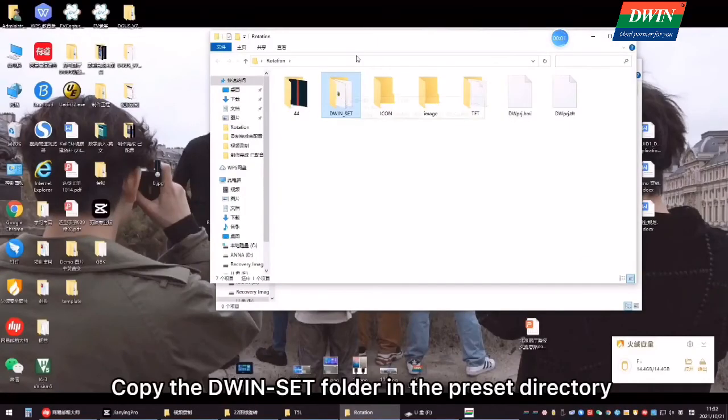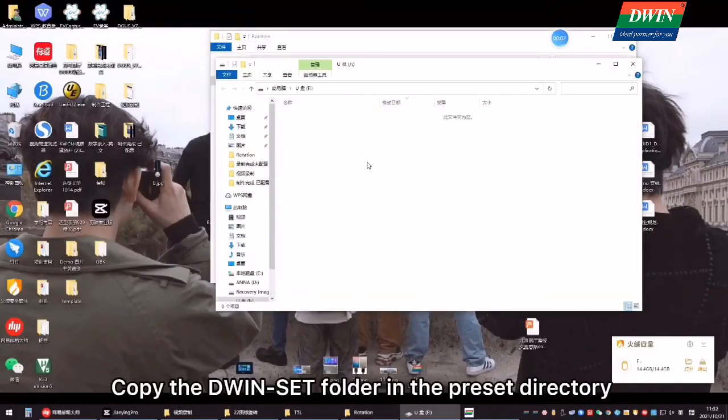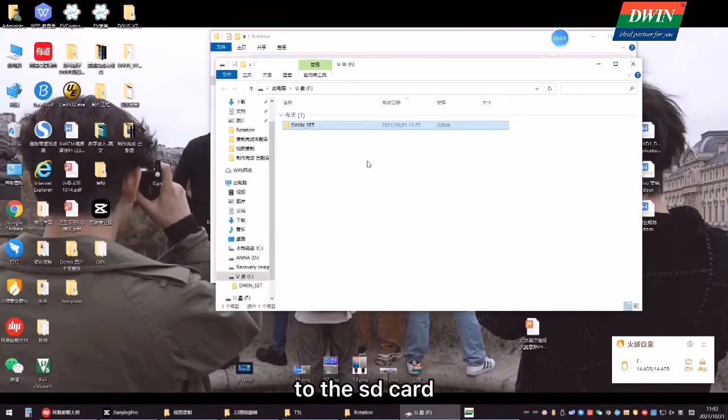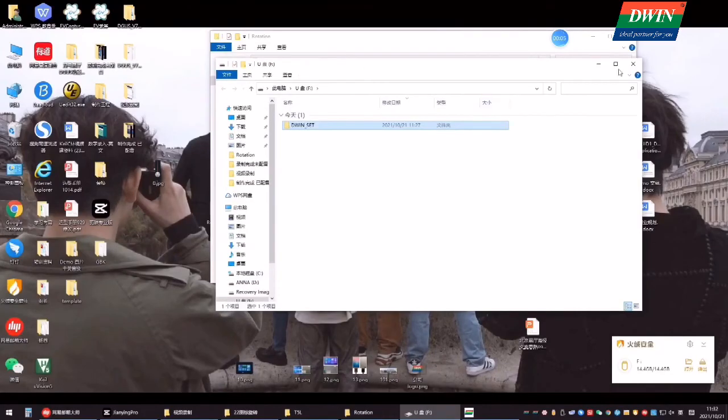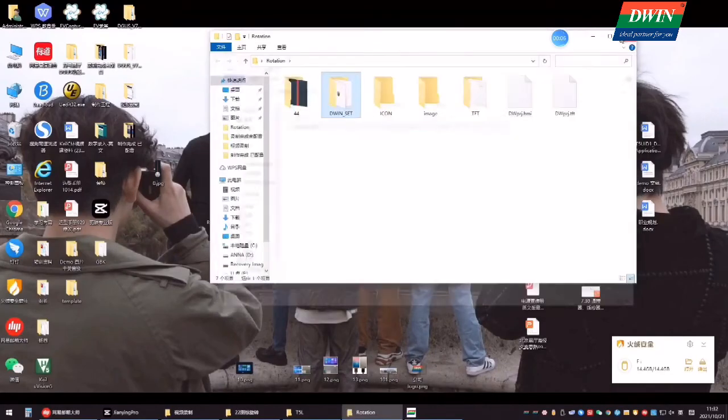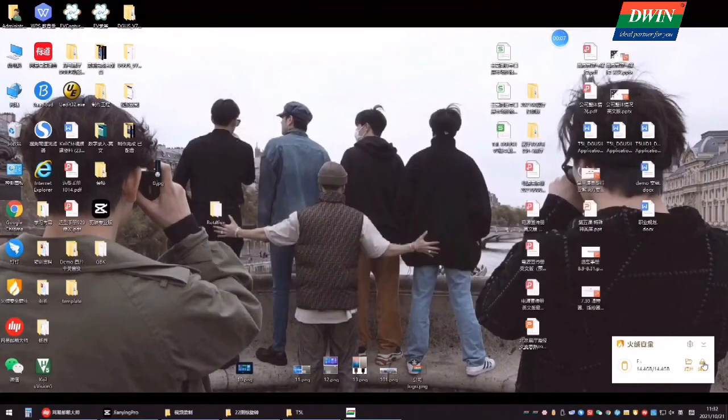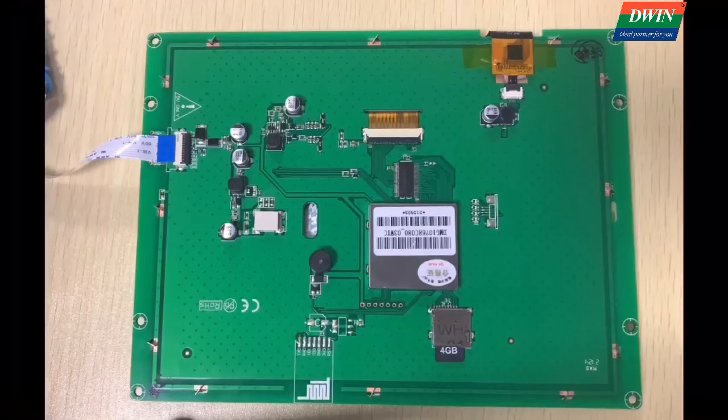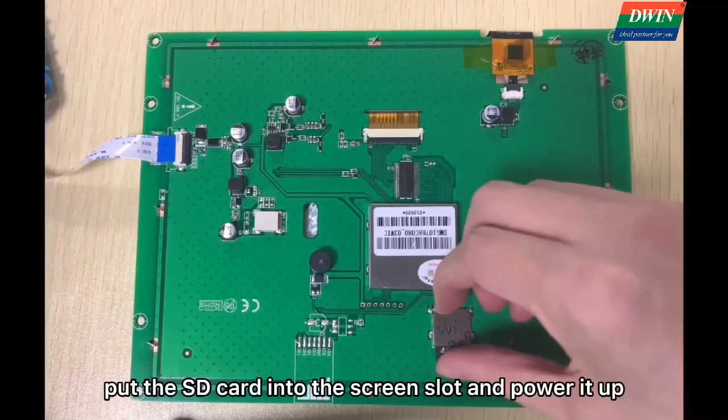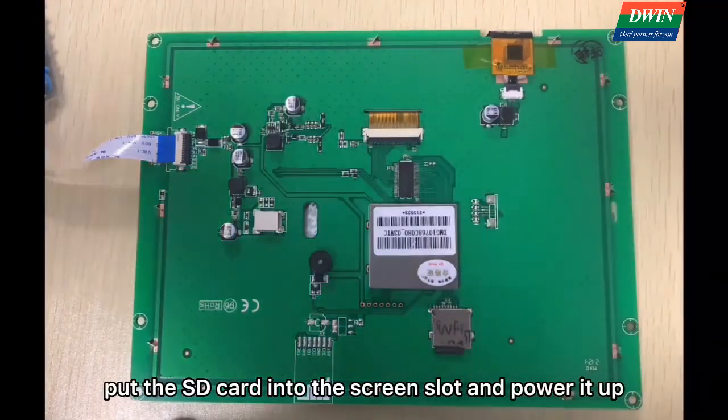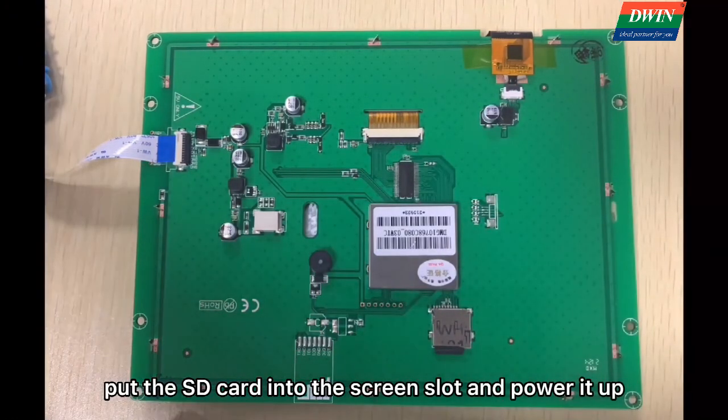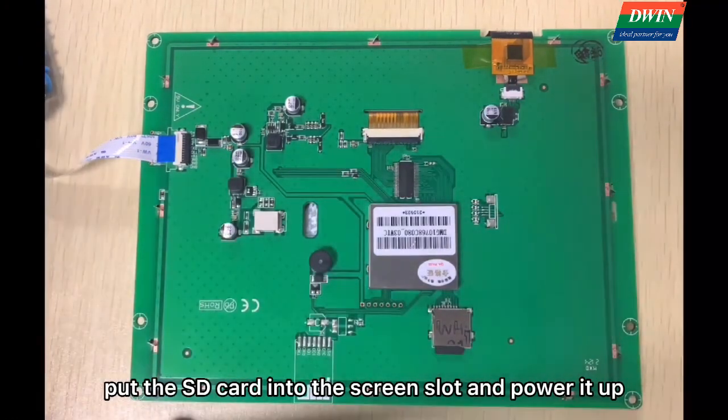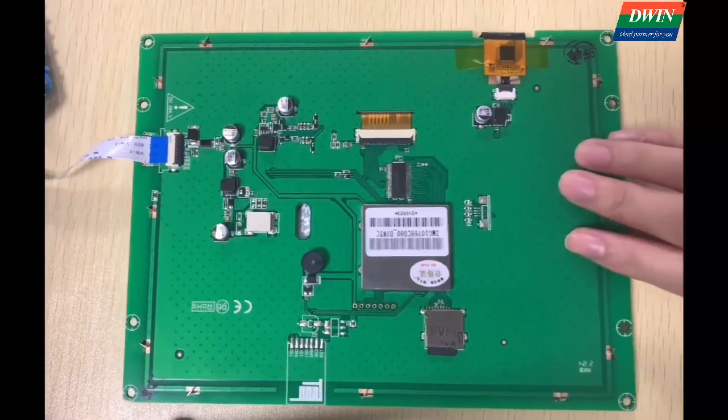Copy the DUNset folder in the preset directory to the SD card. Then, put the SD card into the screen slot and power it up.